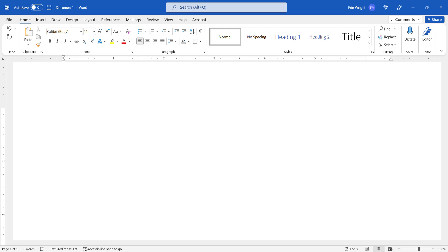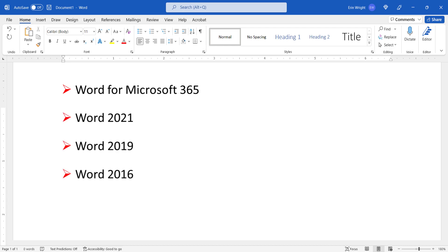I'll be using Word for Microsoft 365. These steps also apply to the one-time purchase versions of the software back to Word 2016. In addition, the steps will be similar in older versions of the software. However, your interface might look different than the interface shown here.